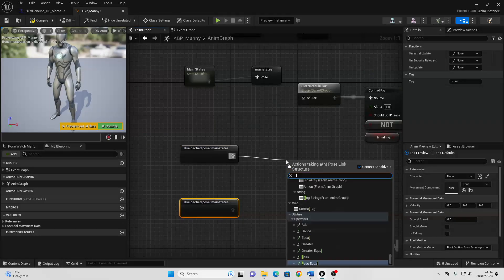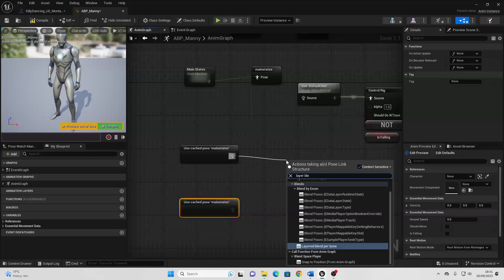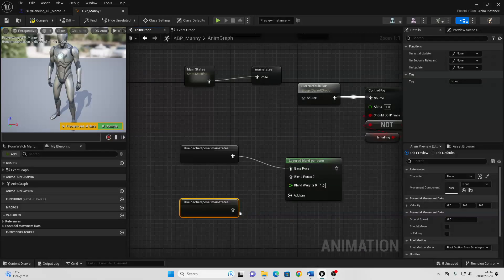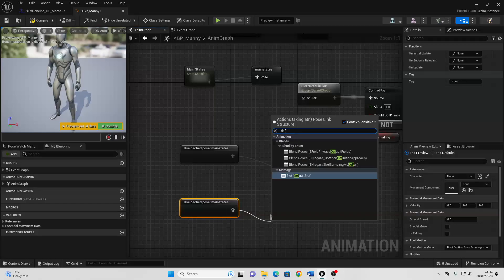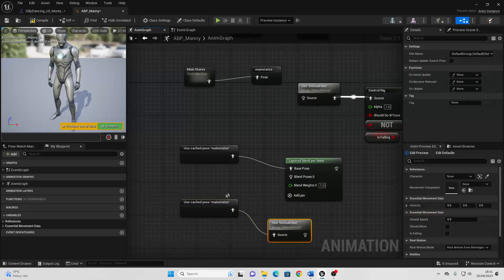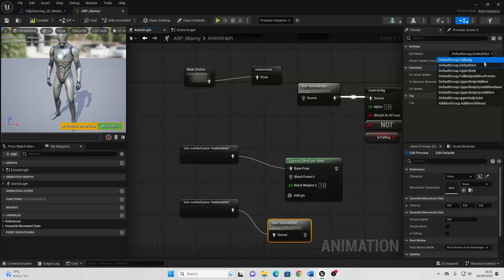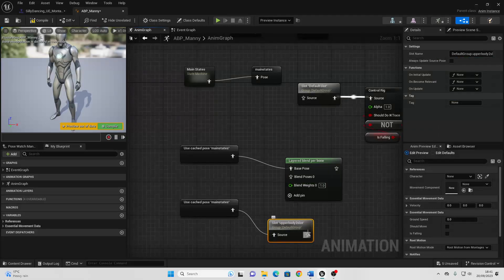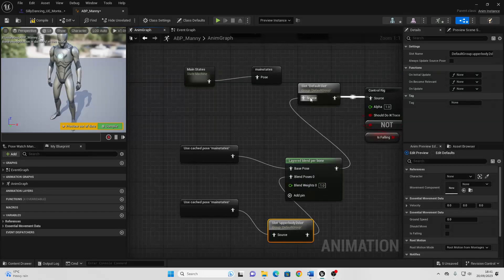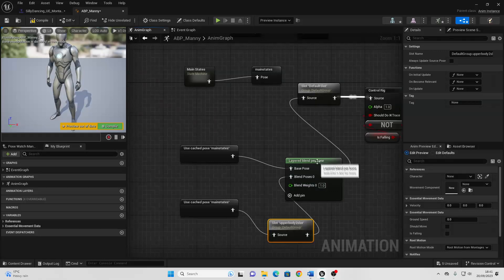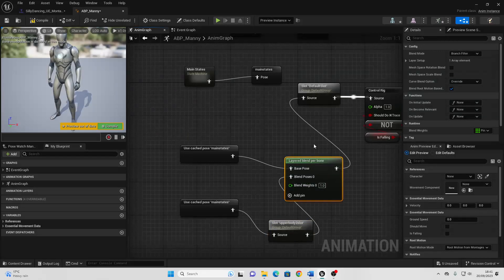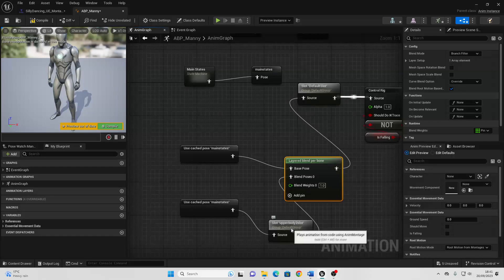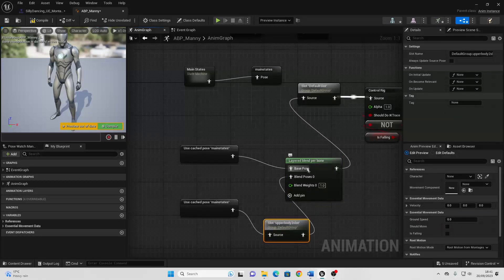Then just drag off here and look for Layered Blend Per Bone. Just drag off here and look for Default Slot. Then if we just select this slot and change it to be the upper body to slot. Then connect from here into here, and just connect from here into here. Next, if we select this Layered Blend Per Bone, we can basically specify where in our character's bone hierarchy we want to blend the animation from. So we're going to be blending all of the animations from our upper body to slot onto our character's spine bone.